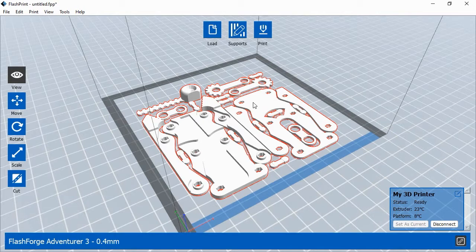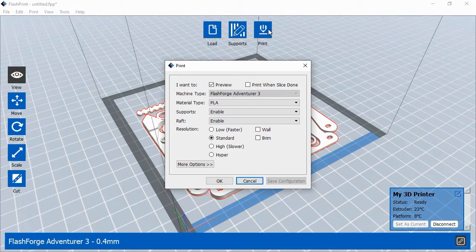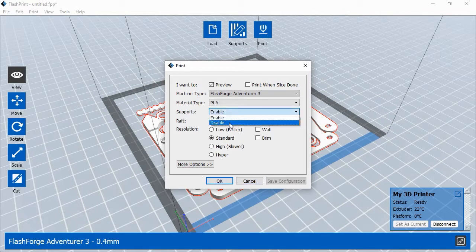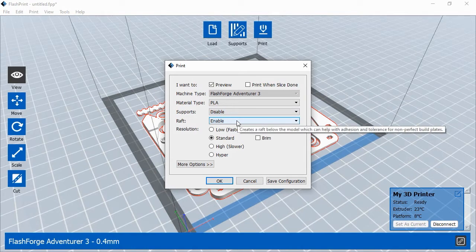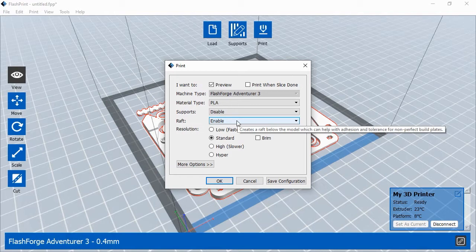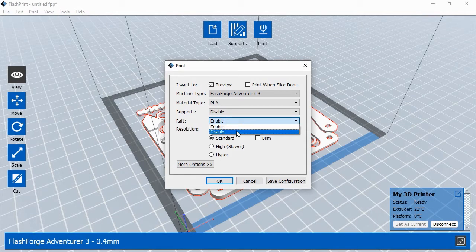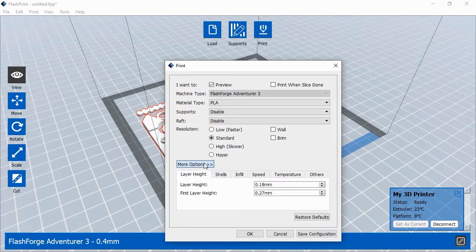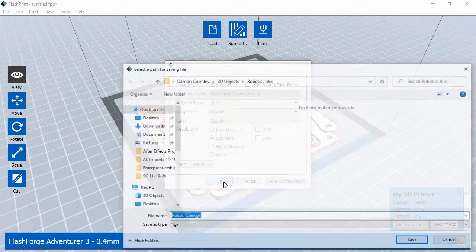Our object is ready to print, so we'll click the Print button at the top of the screen. Make sure to change the material type to match the filament type for your machine. This model does not require supports, so we'll make sure supports are disabled. A raft is a base layer of plastic that's printed onto the platform below the 3D object. The raft helps the objects stay in place on the print platform as the filament cools. The objects in this activity are very wide and not very tall, so we won't use a raft. FlashPrint allows you to print objects by using either custom or predetermined settings. For this object, we're going to use the standard setting. Once you've chosen the 3D printer settings, click OK.